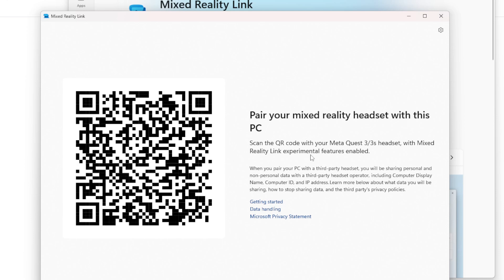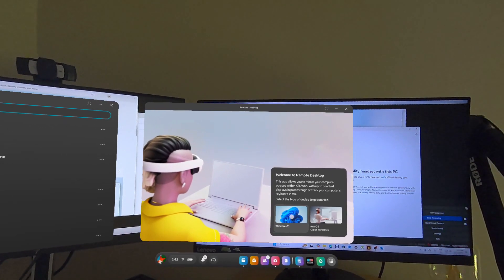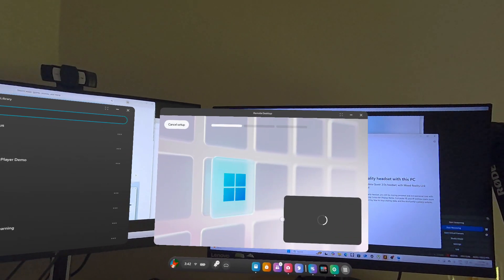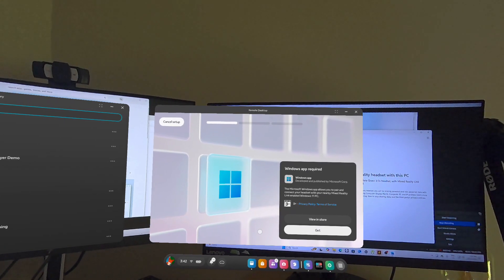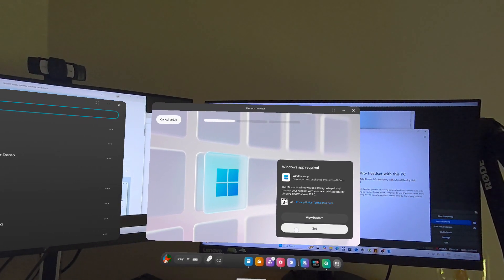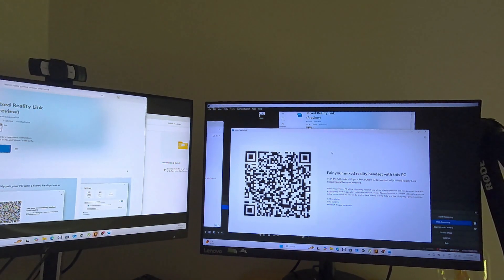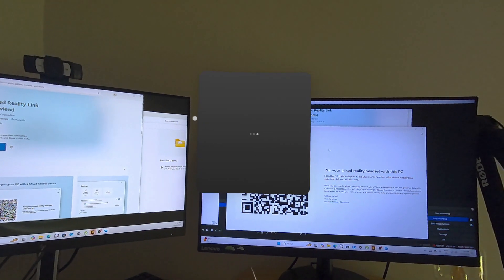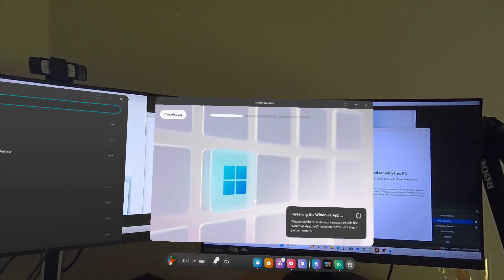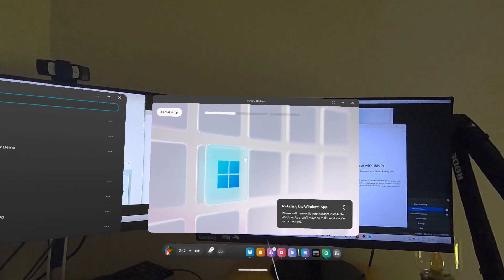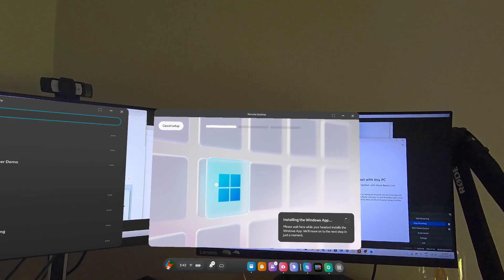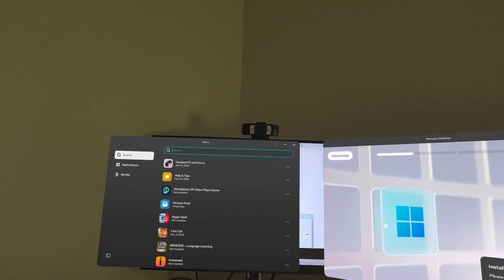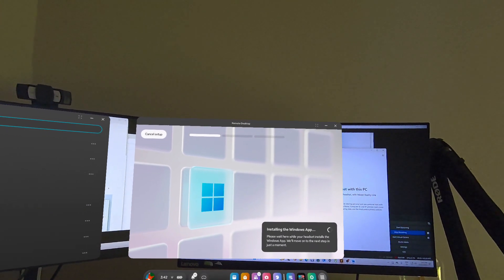So let's go ahead and do that inside the Quest. To do then is select what you want, so Windows 11 or Mac OS, and then select that and then say Get. This is the Windows app that actually I believe installs on your Quest itself. So you select this and install the Windows app here.